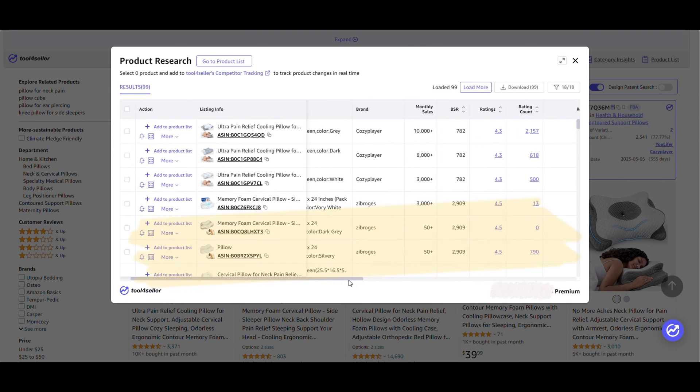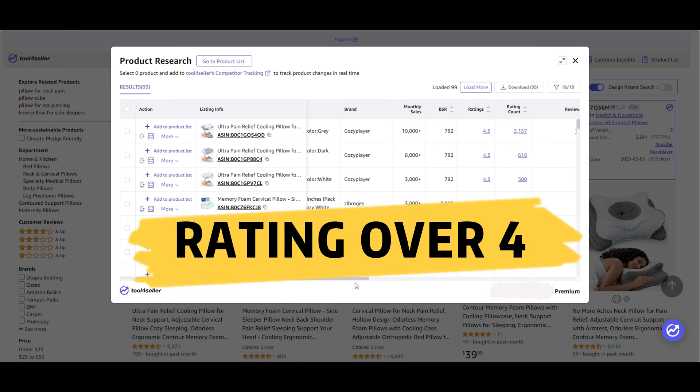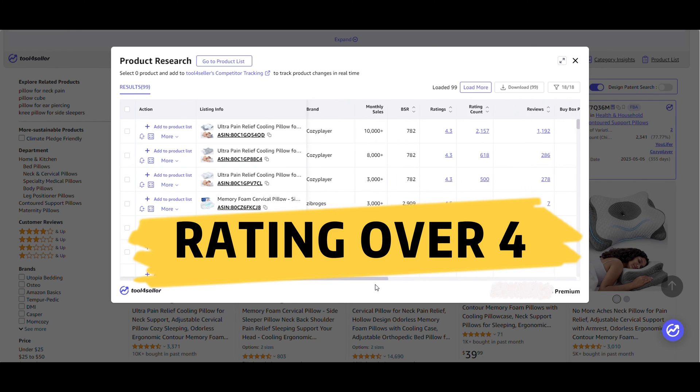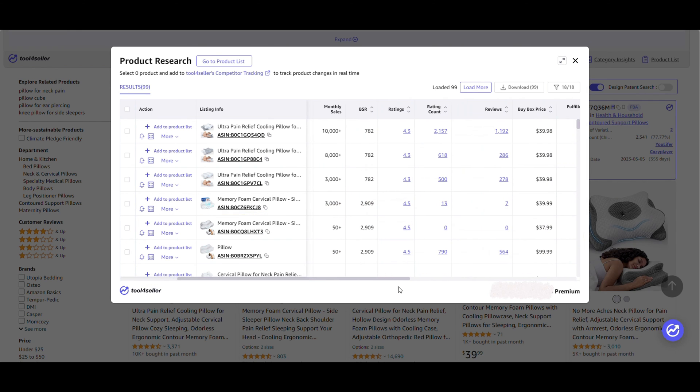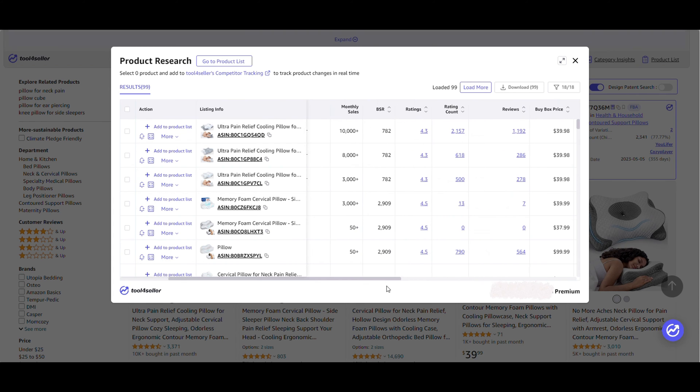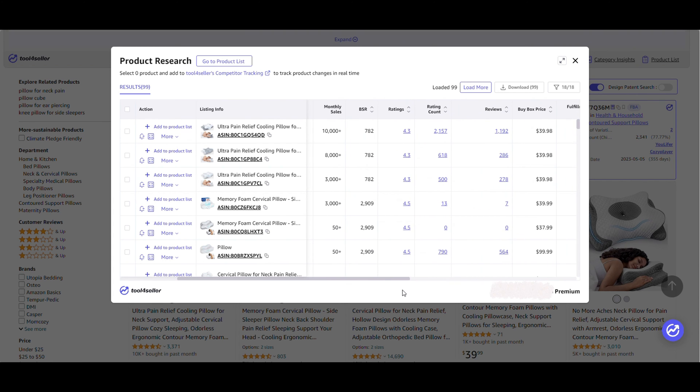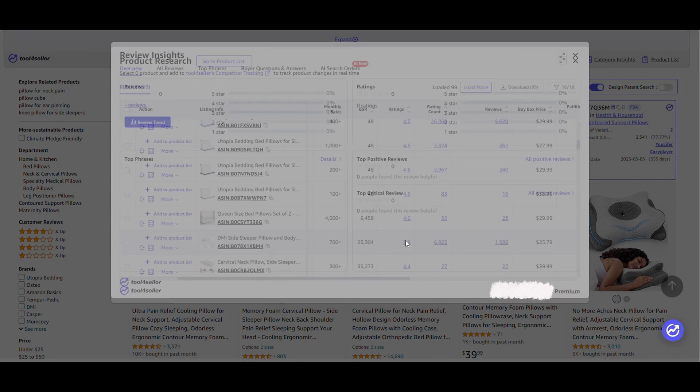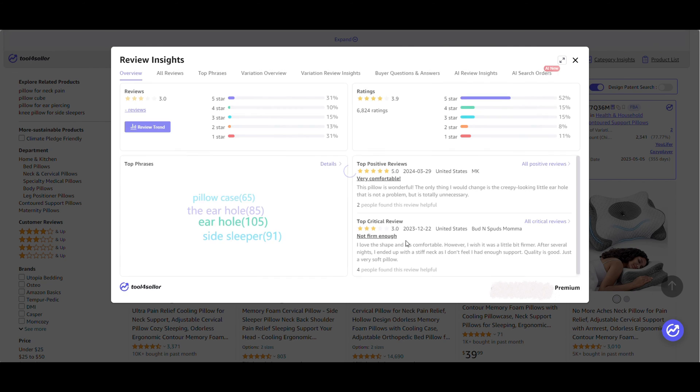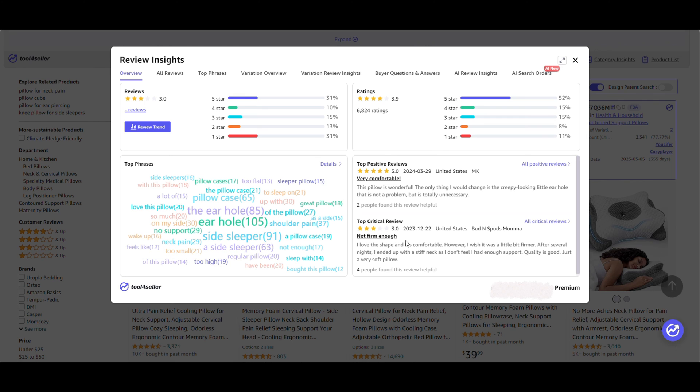Choosing products with ratings over 4 is another key factor to consider, because ratings under 4 may mean poor product quality or other problems. Click here to view the review insights for this product. You can see that ear hole is a noted shortcoming.